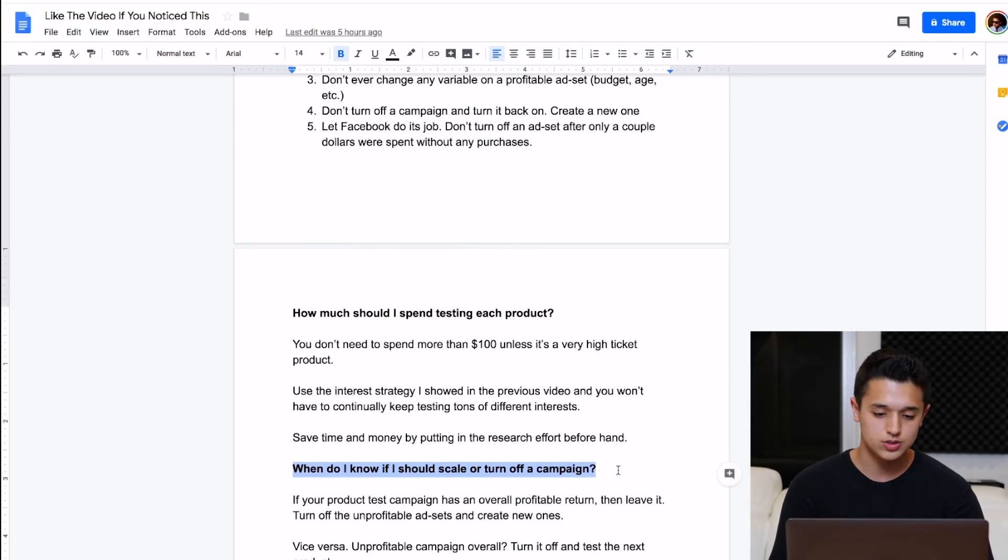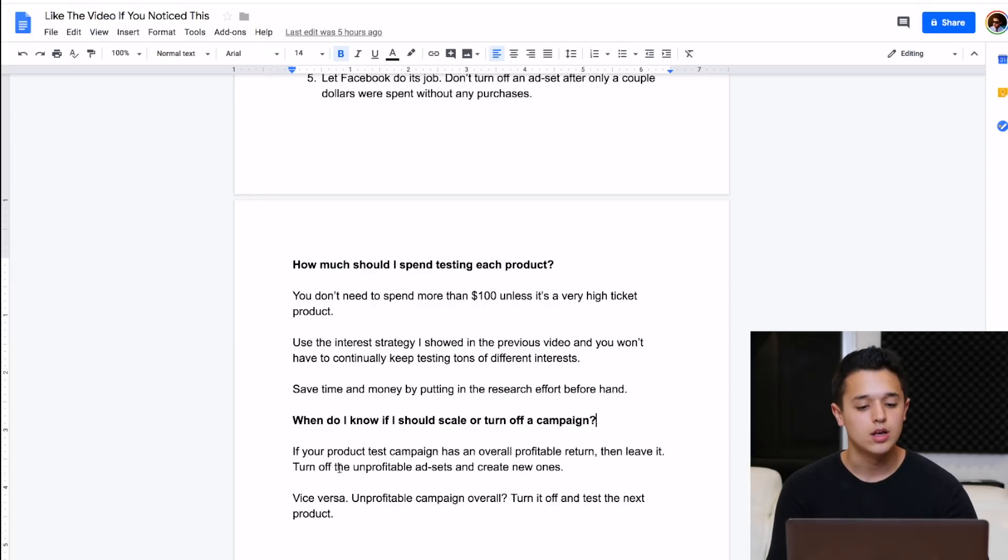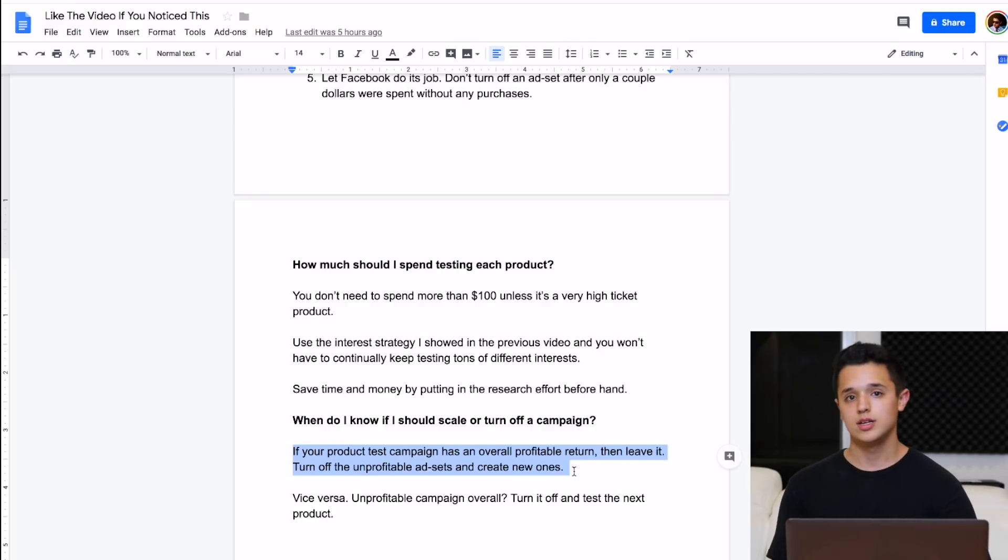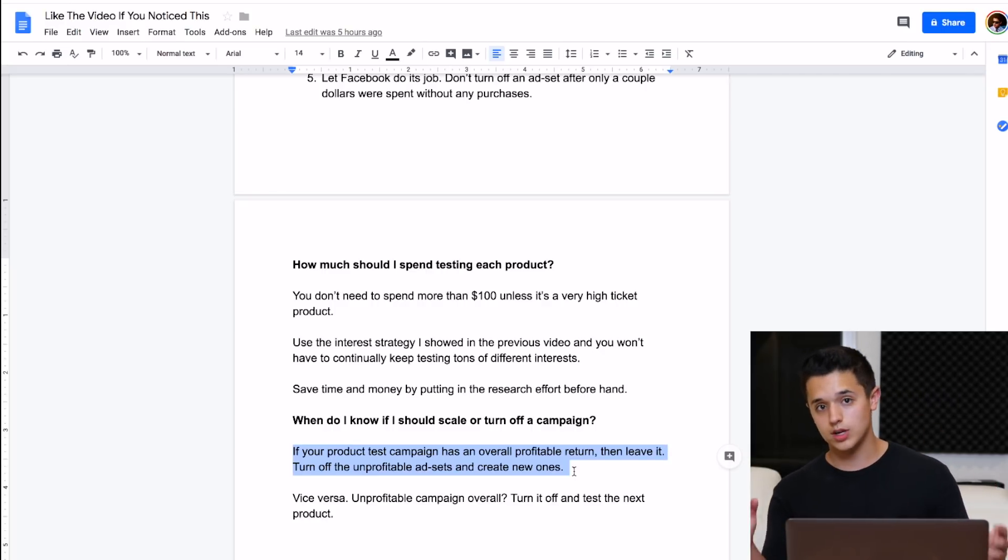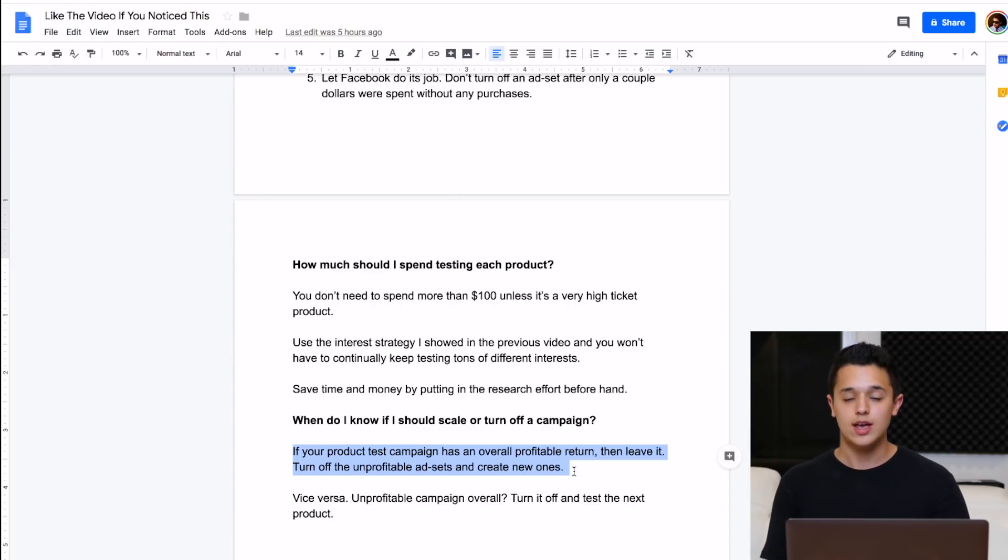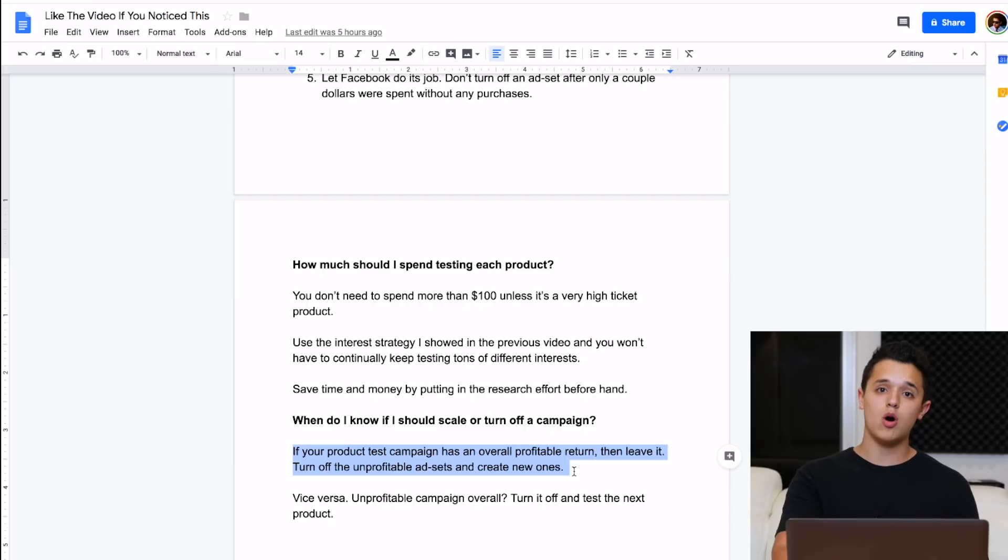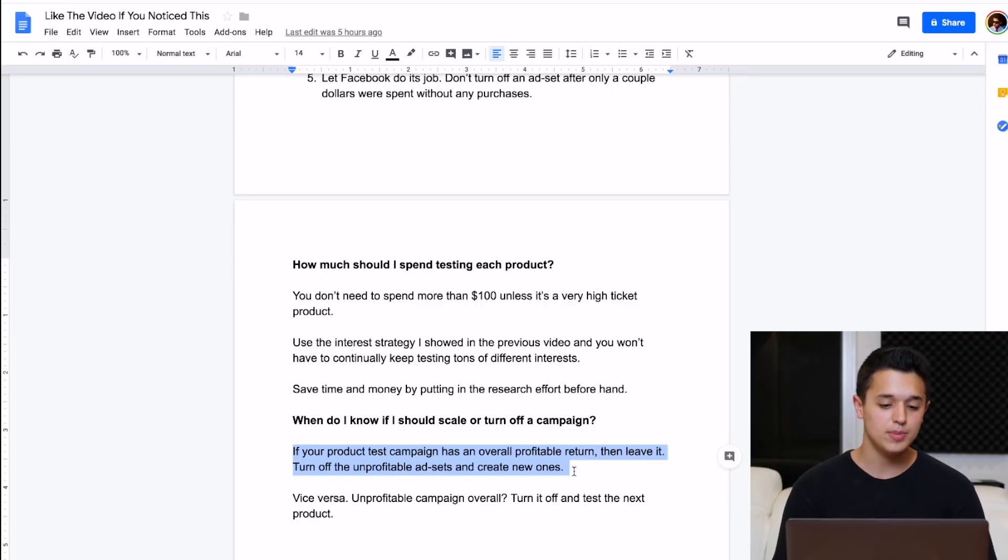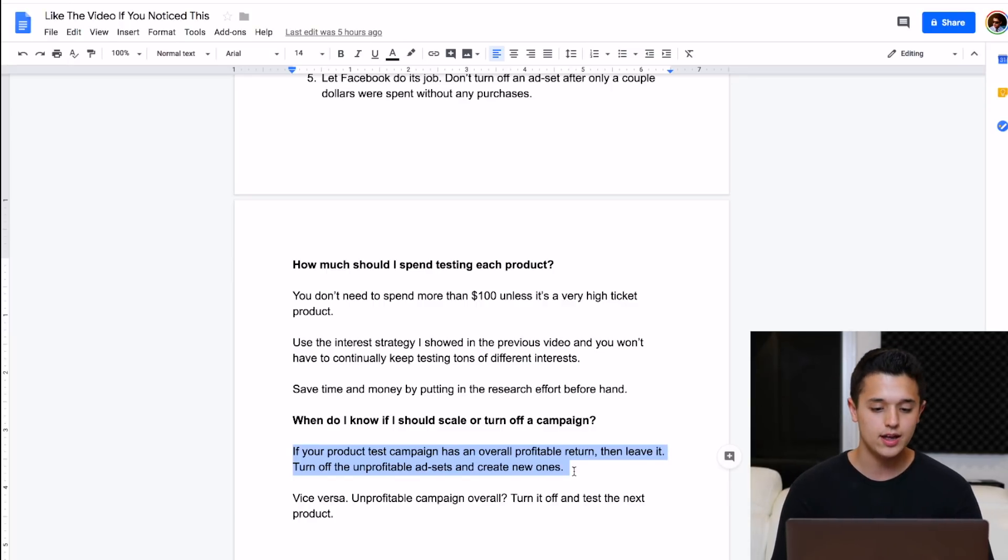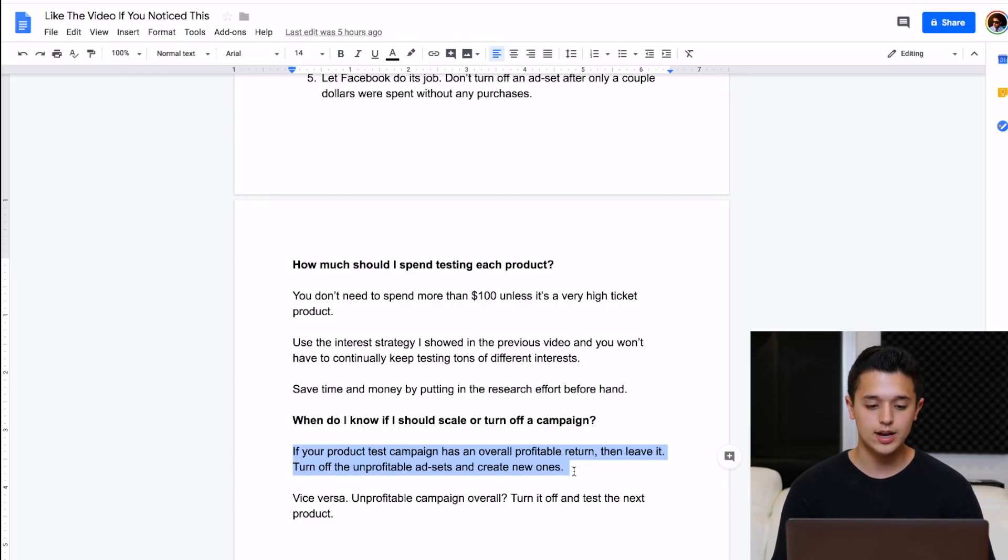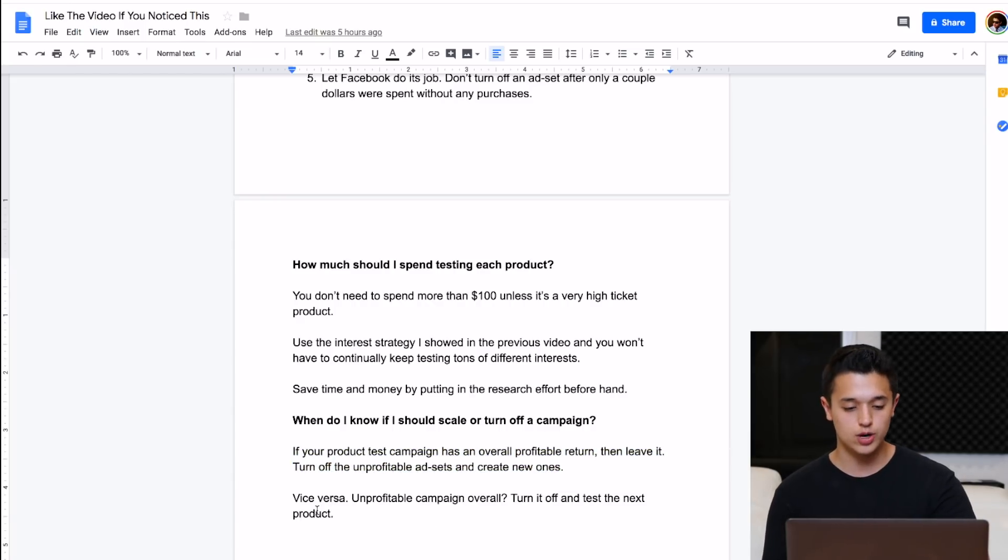The second question and last question we have here for this video is, when do I know if I should scale or turn off a campaign for a testing campaign? So I would tell you, if you have a product test campaign, you set it up, everything like that. And after a couple of days, it's getting sales and it's profitable and it has a overall, the campaign has a profitable return on ad spend. I would leave it and then go into the campaign, turn off the unprofitable ad sets, and then replace them with new ones. And the same strategy applies vice versa. If you have a campaign that's overall unprofitable with not a good return, then I would just go ahead and turn it off and move on to the next product. You can't be emotionally attached to products and testing and stuff like that, because eventually you're going to be spending too much money testing this product just to try and make it work. And I think the best thing to do is just move on, keep testing other products, and you'll be able to get to where you want to be.